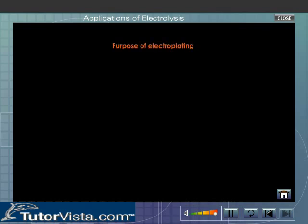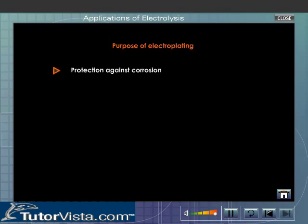Purpose of electroplating: protection against corrosion, and decorative purpose.